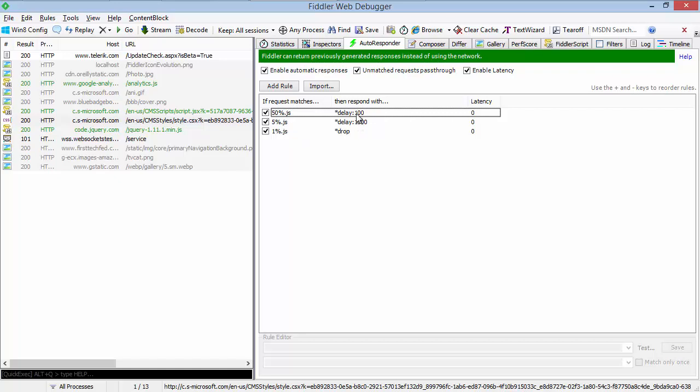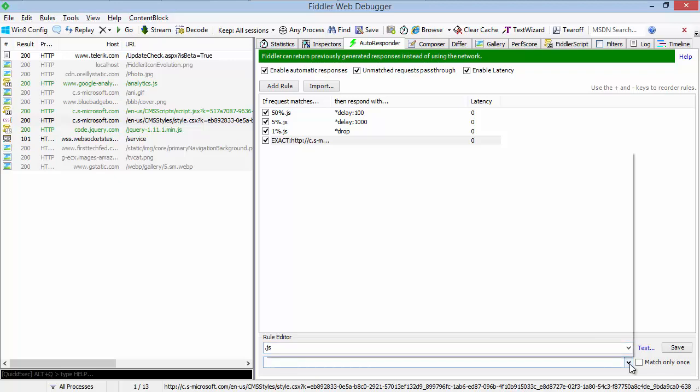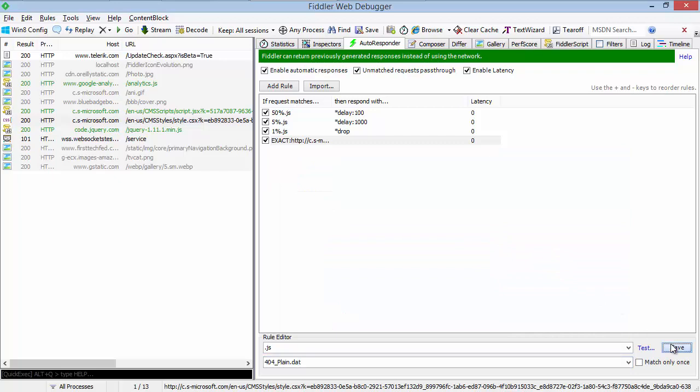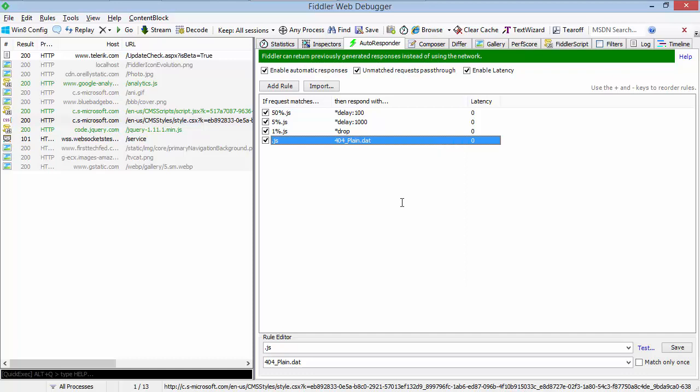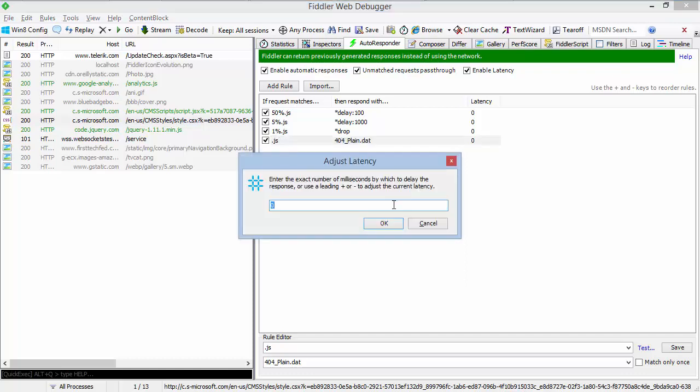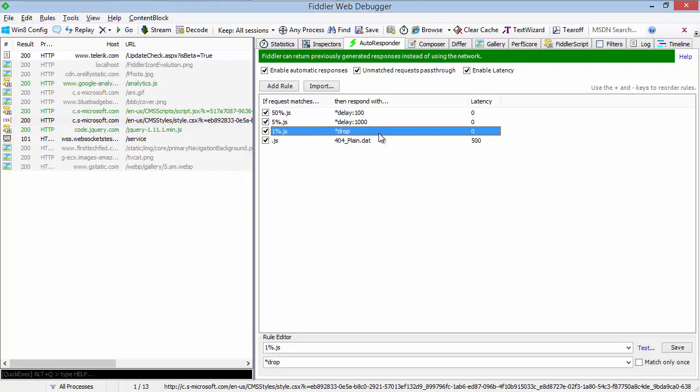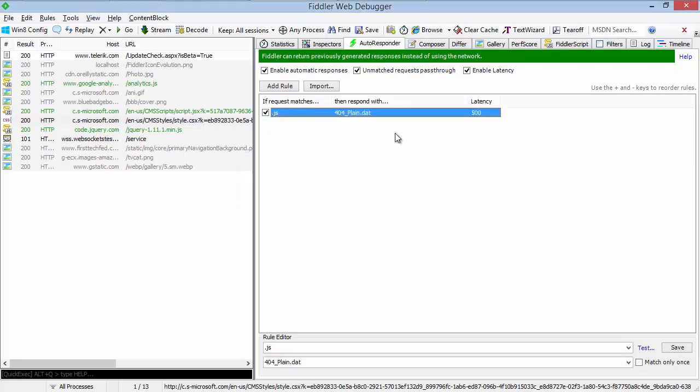You can modify any response you'd like with latency above and beyond. So for instance, if we had a rule that would respond with 404, we can respond, but we can also add latency. Latency will apply to the rule before its response is processed. So in this case, we're going to set 500 milliseconds of latency. We'll delete these other rules. And this means that any file ending in JS will result in a 404 500 milliseconds later.